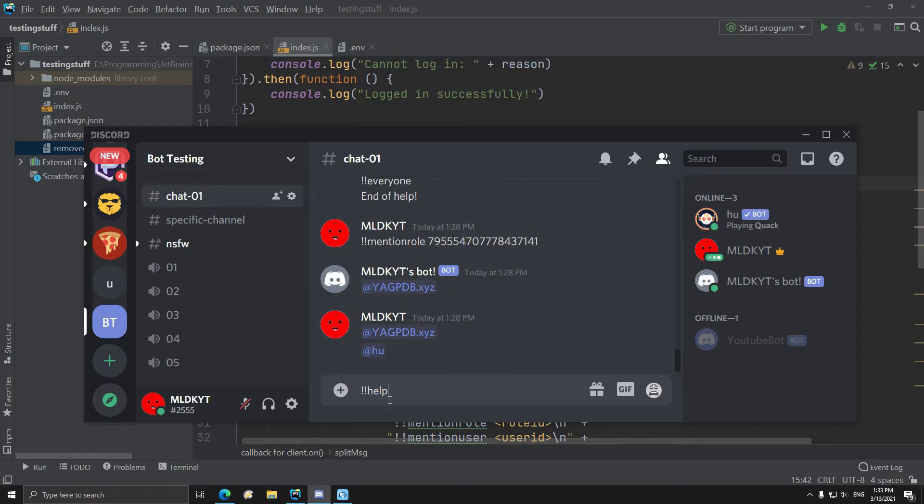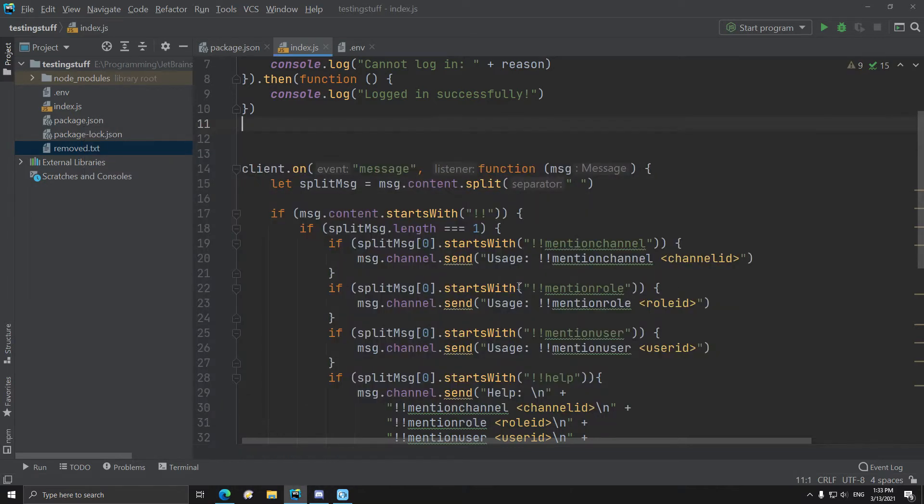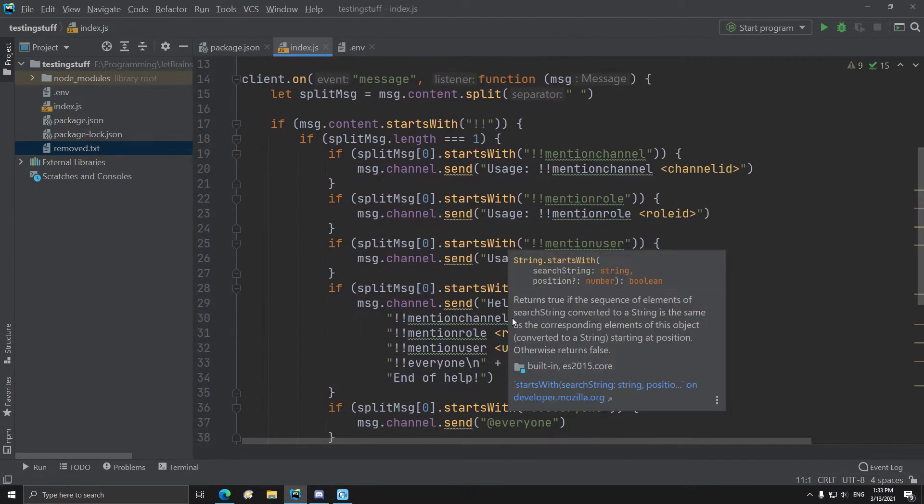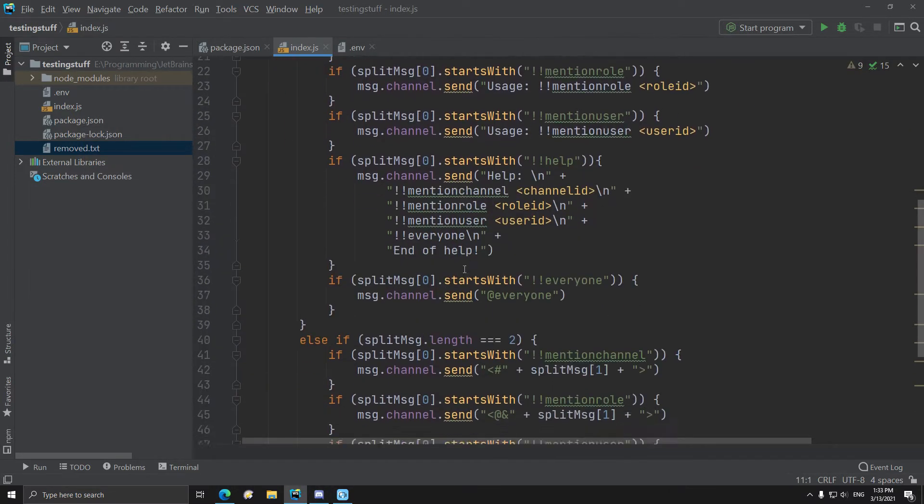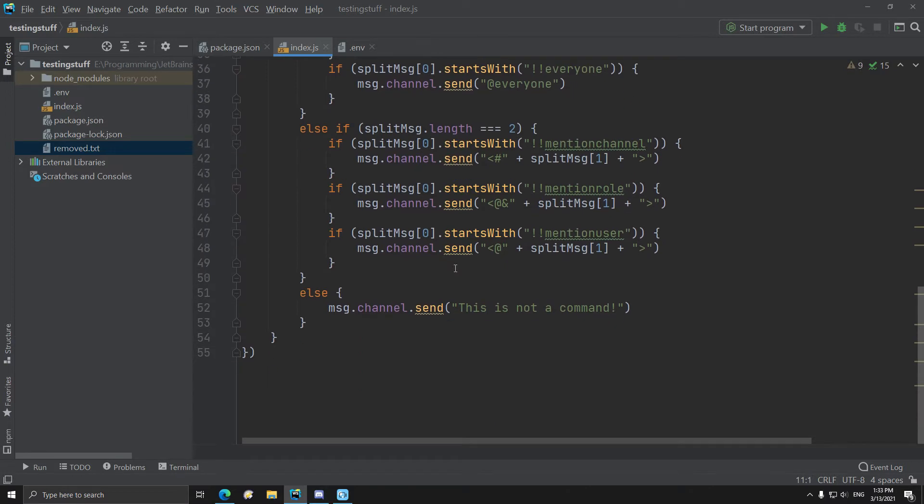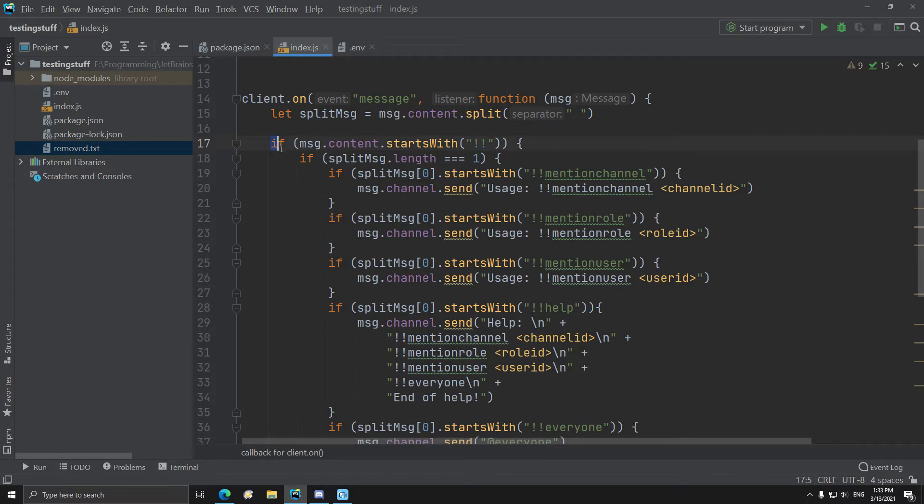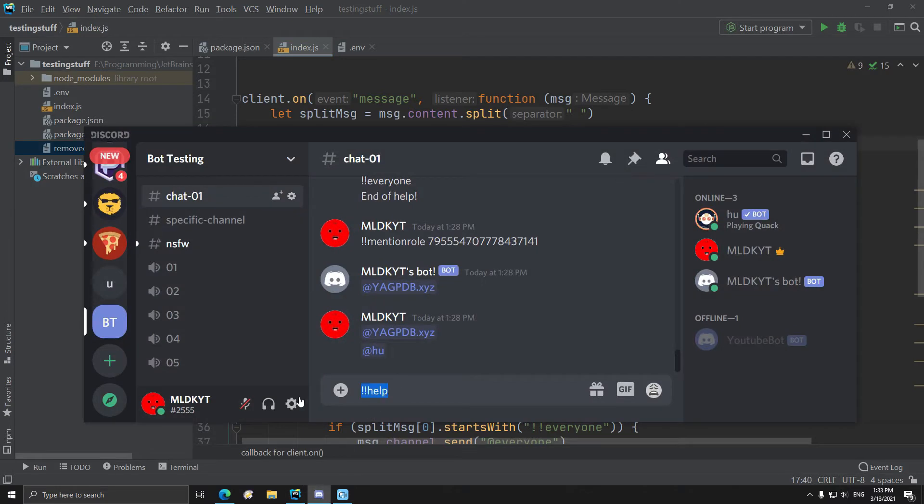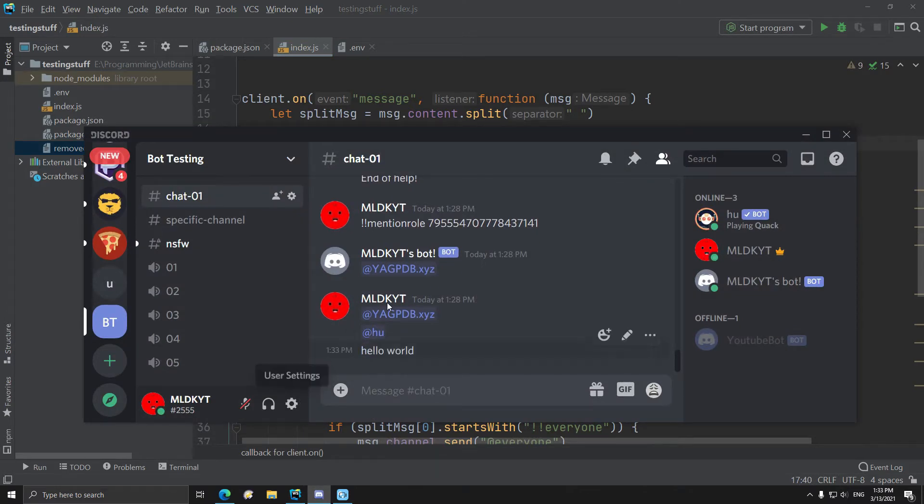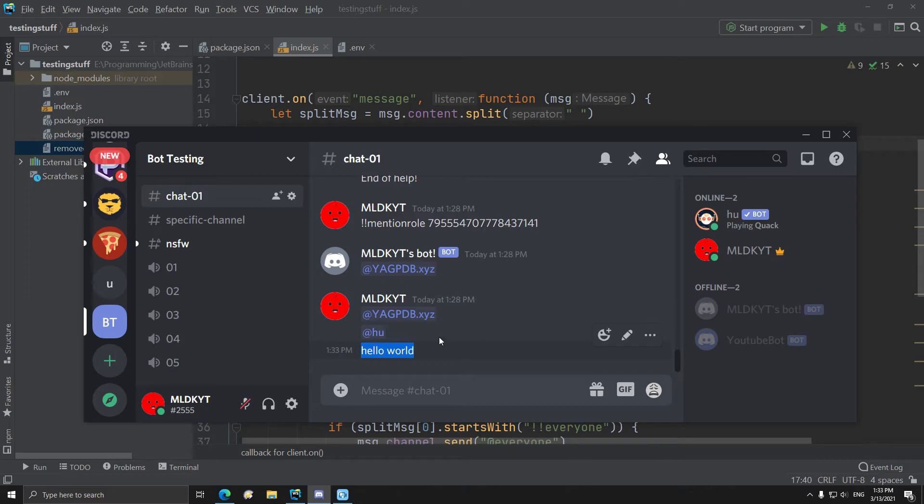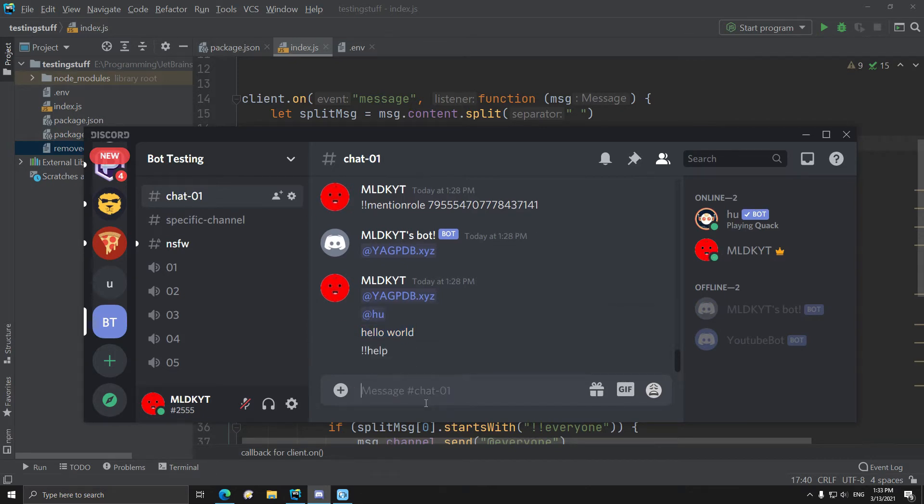And it detects that it starts with help, which it agrees. And yeah, I have a check for if it starts with the two warning marks, so like if the command is a command. So if I type something like hello world, this does not count, so this does not count as a command.